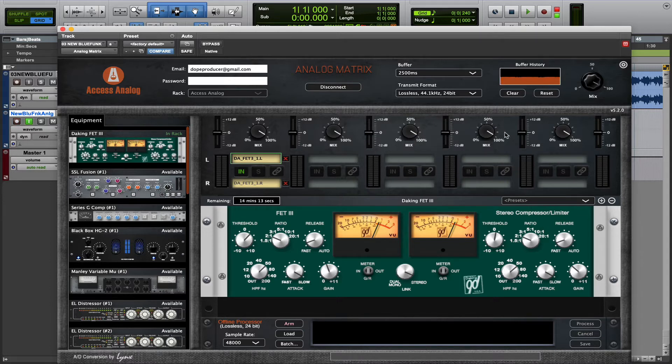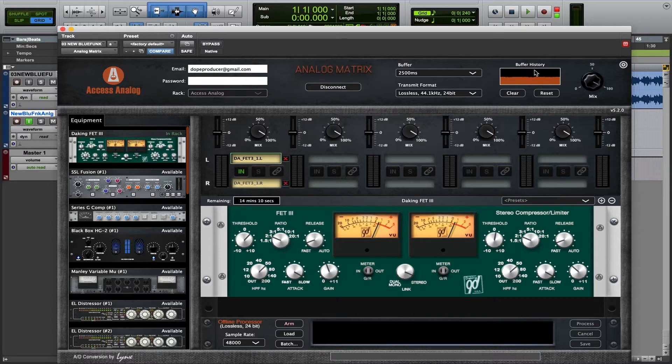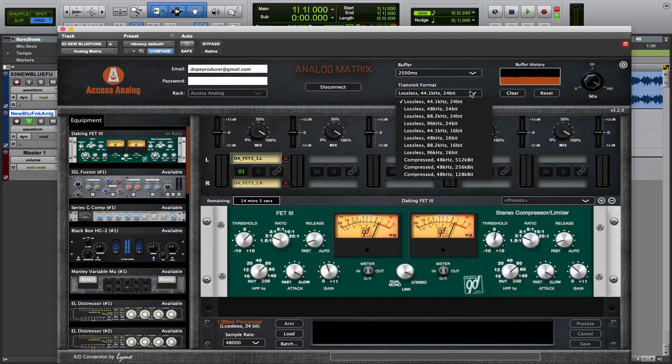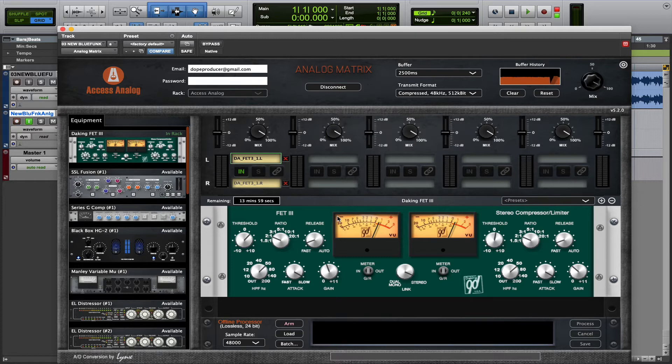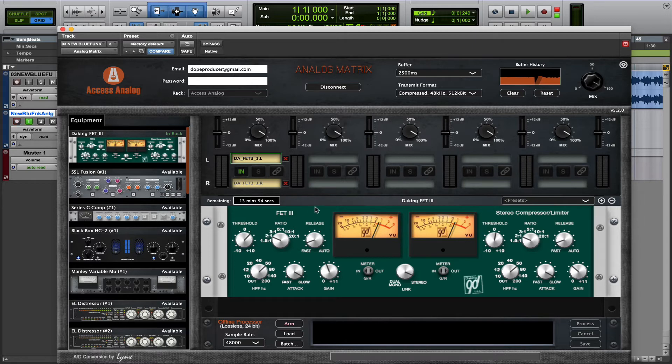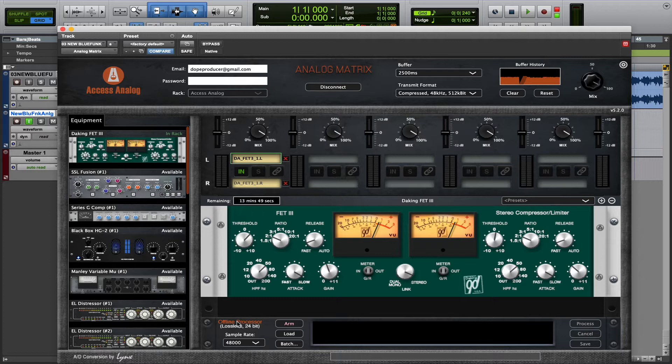Now first of all, if you have some connection issues, maybe your internet speed's a little bit lower and you're seeing some dropouts, you can try a compressed audio transmit format, and use the compressed audio to get the equipment set up to the settings that you want. And then when you're ready to capture that audio, you can capture it at full resolution, using the Offline Processor down here at the bottom of the analog matrix.